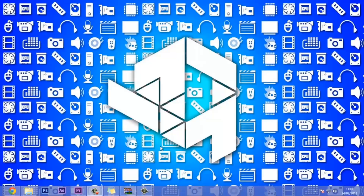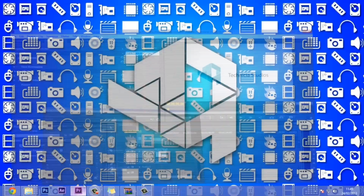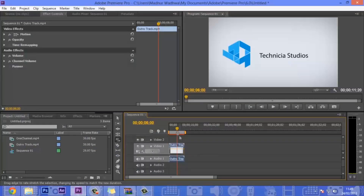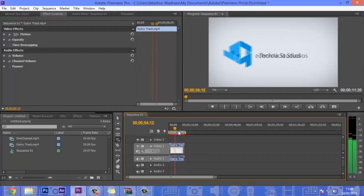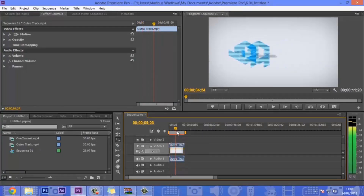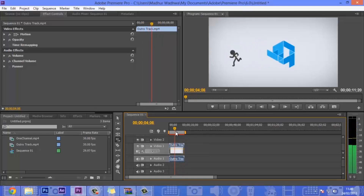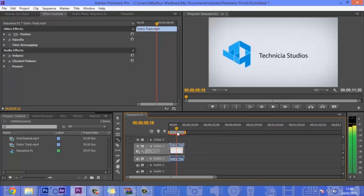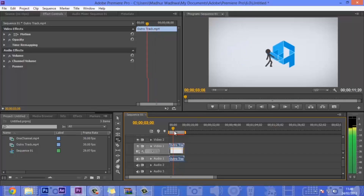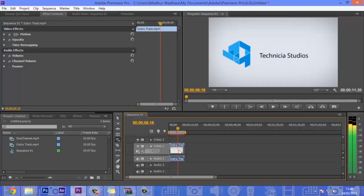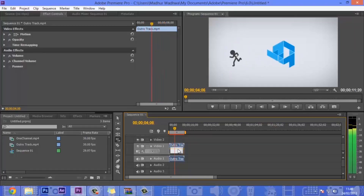Premiere Pro is the main program that I use for editing my videos. Here's Premiere Pro in which I have added my outro track or intro track which I basically use. This was created in After Effects, and it was in 720p — now I want to convert it to 1080p.